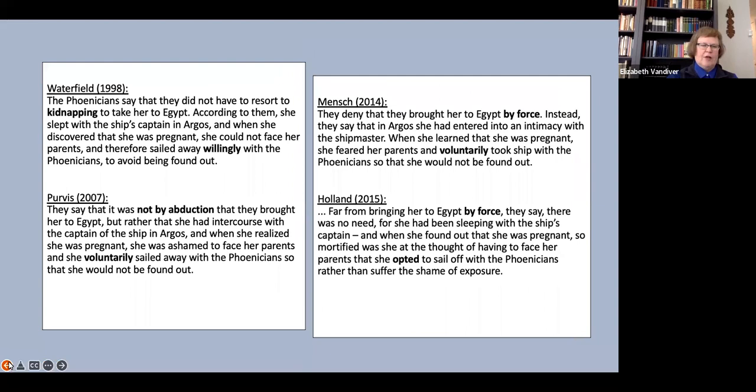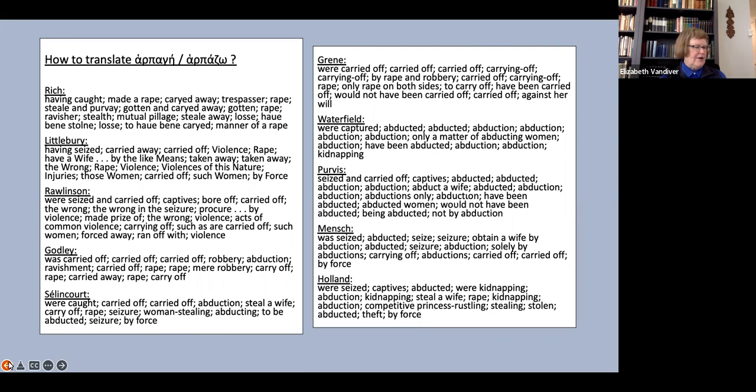To lay this all out schematically, here is a slide showing how each of the translators translated harpage and harpazo throughout our passage. You'll see there's a very wide range, both of the words chosen among all the translators, and of how much variation each translator gives in his or her own work.